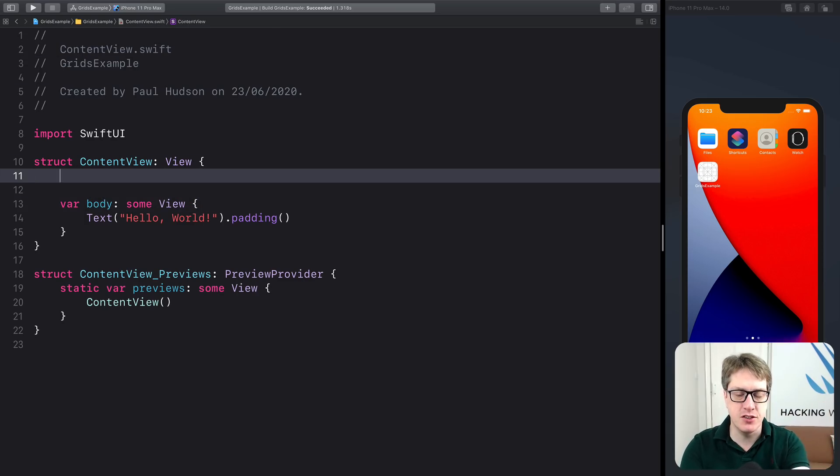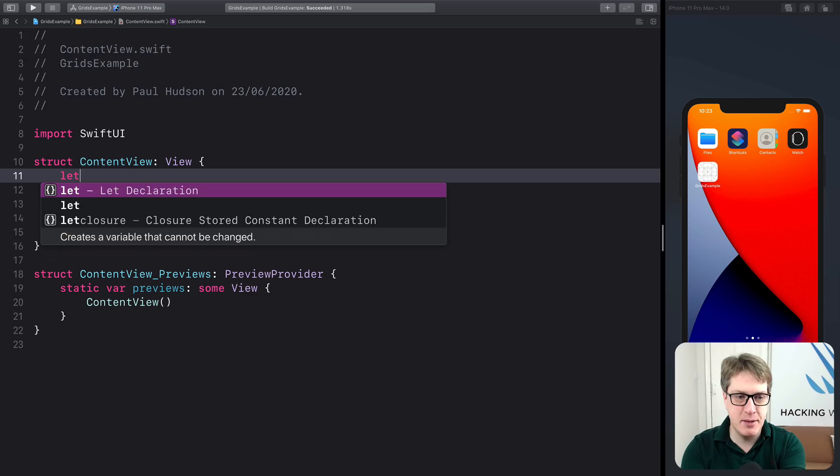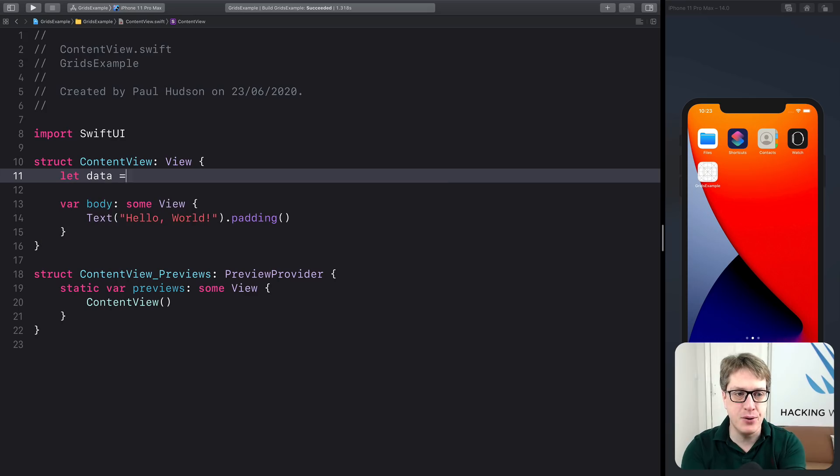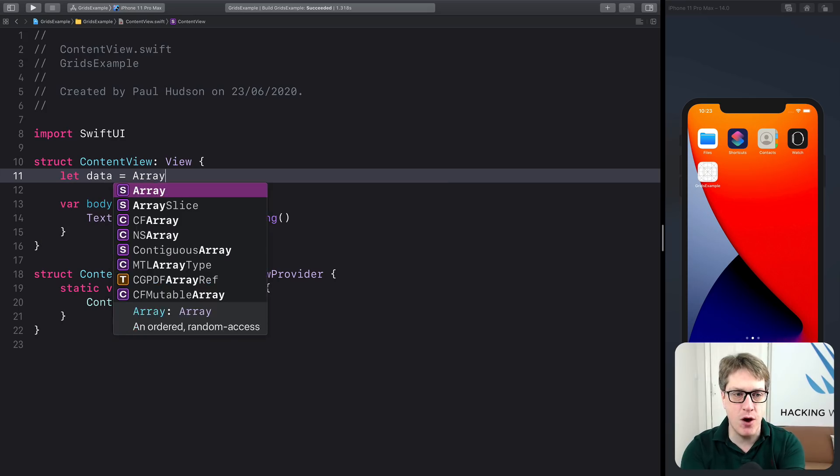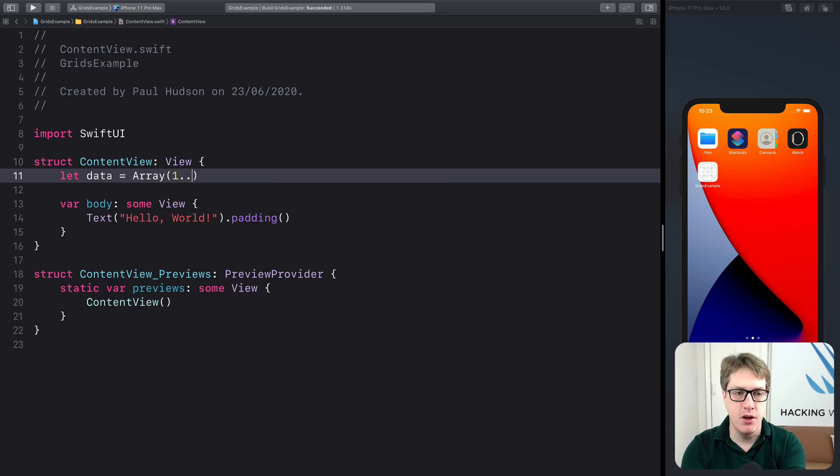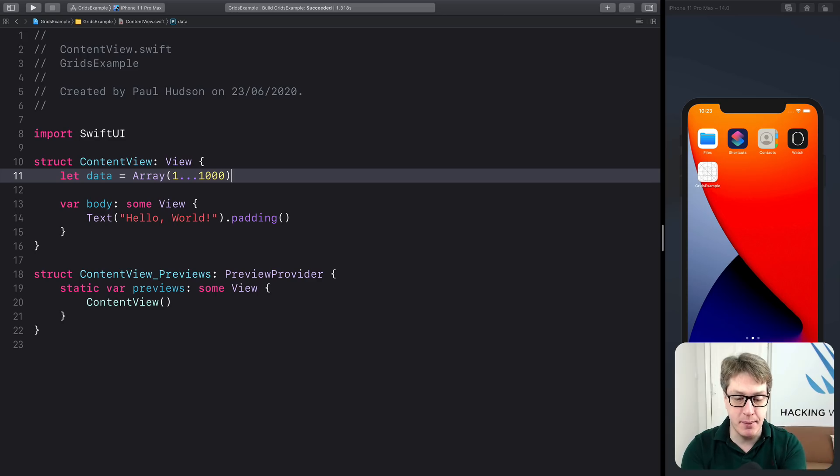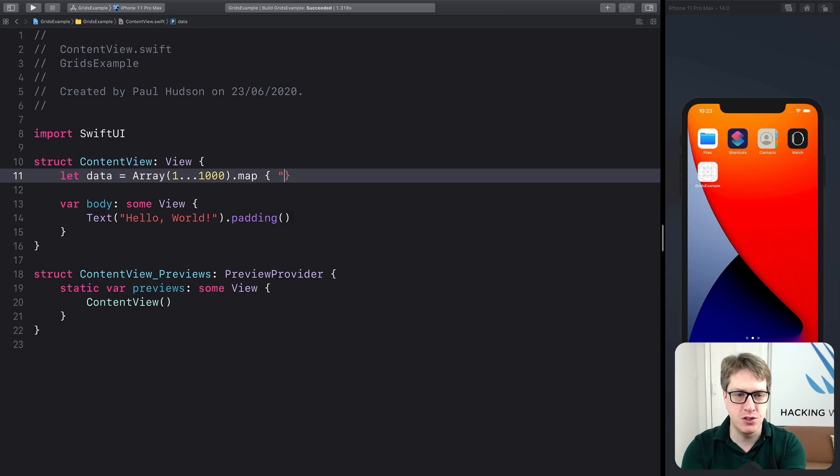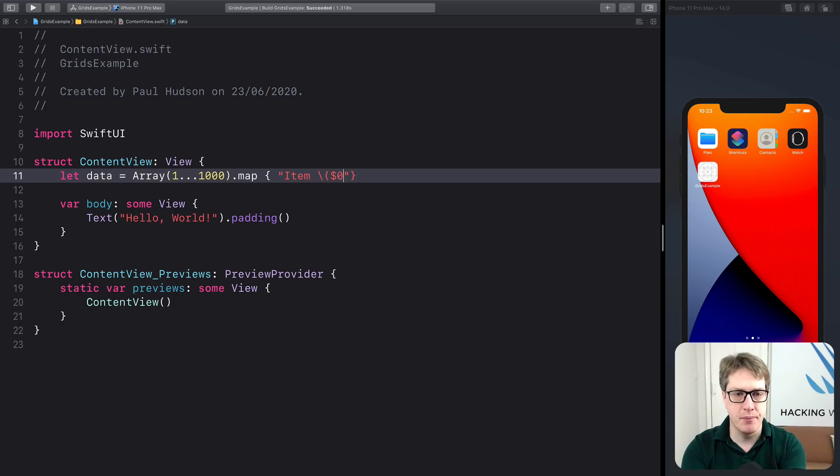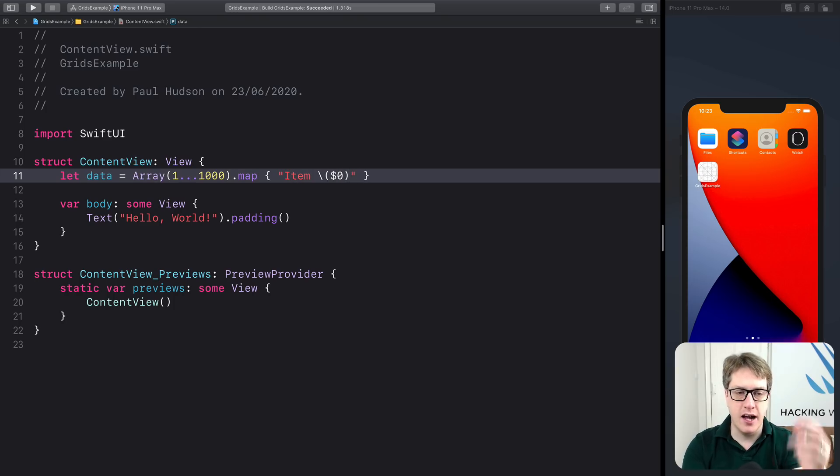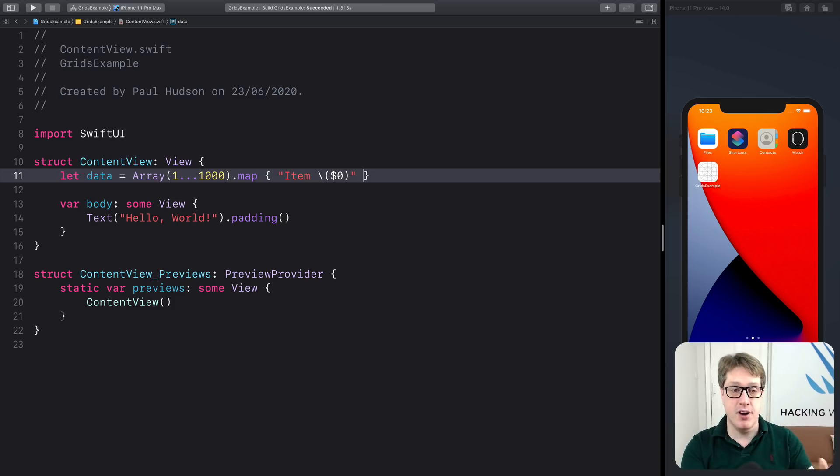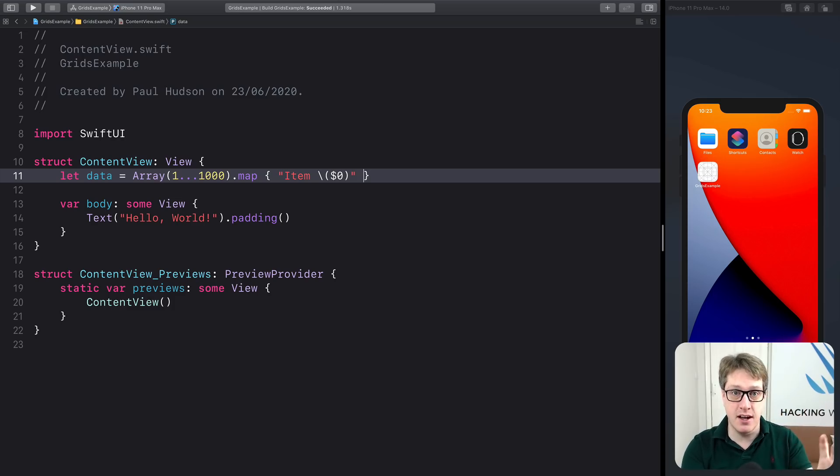First things first, you make your data. I'll say to begin with, our data is array of the numbers one through a thousand. And we'll transform that simply by saying .map. I'll turn this into a string of item $0. So it'll show item one, item two, item three, item four, item five, and so forth. It's a simple example to get it started. We'll do something else later on.